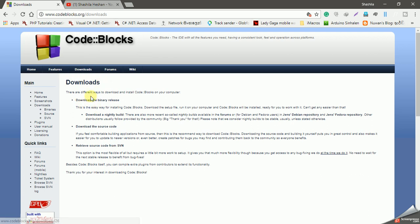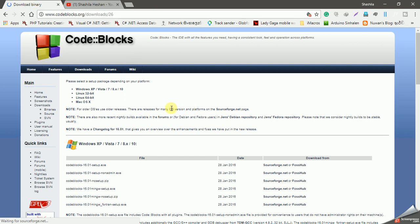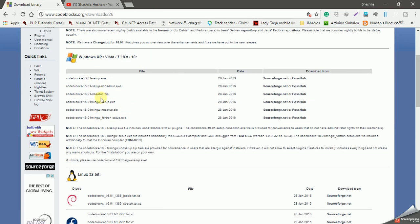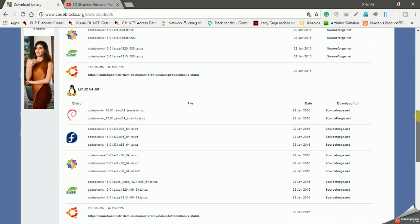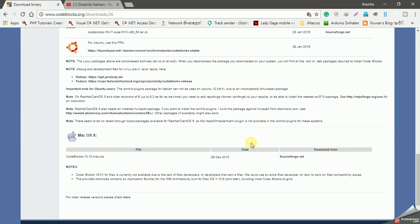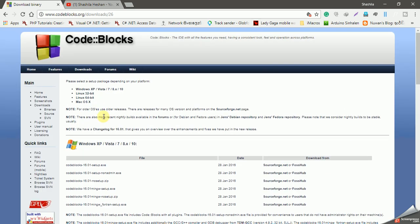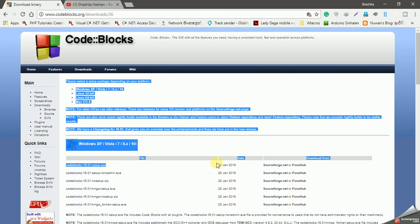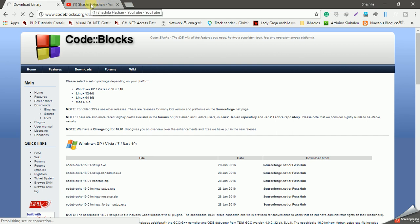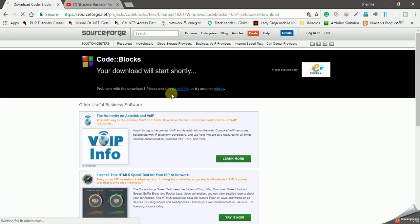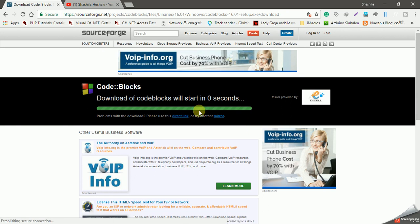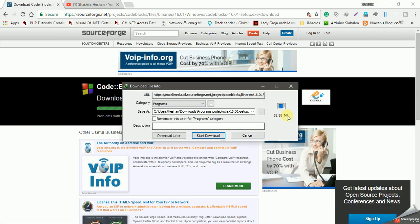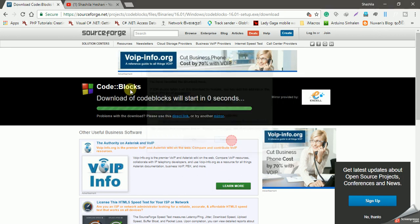Click the download. Download the binary. You can select Windows, Linux, or Mac package. I will download the Windows file. I will click on sourceforge.net and download the link to download Code::Blocks.